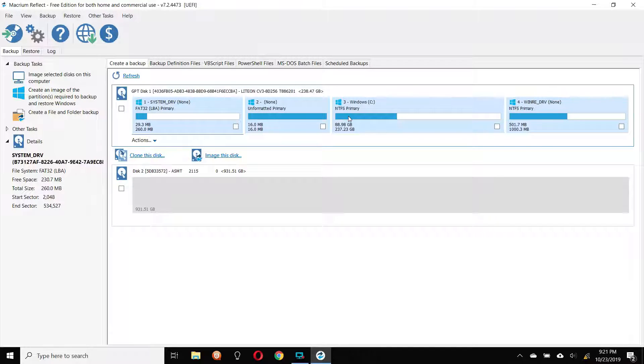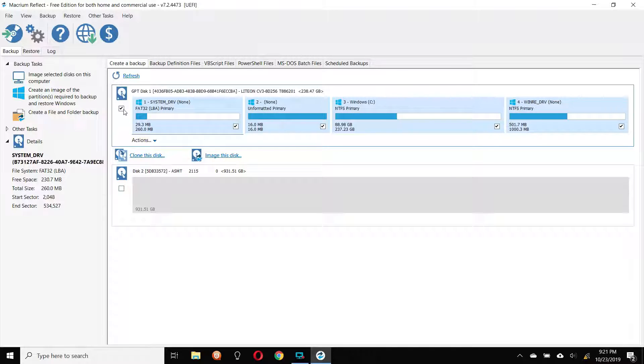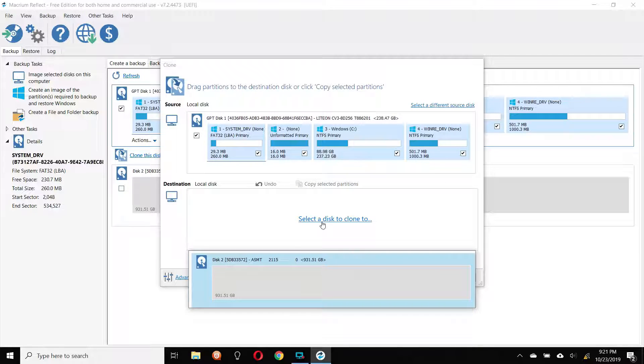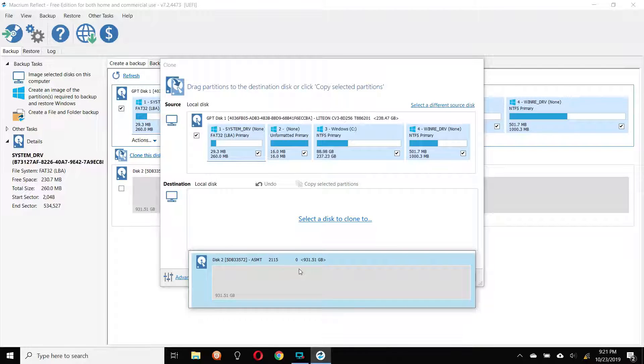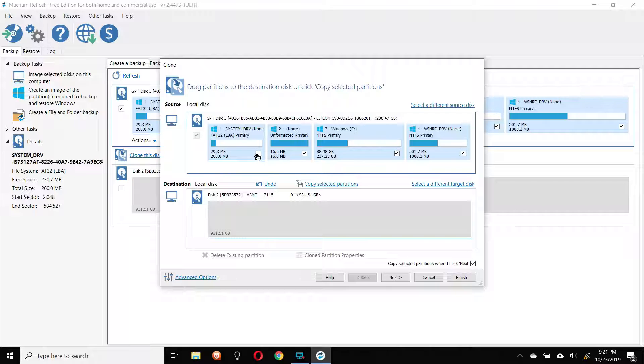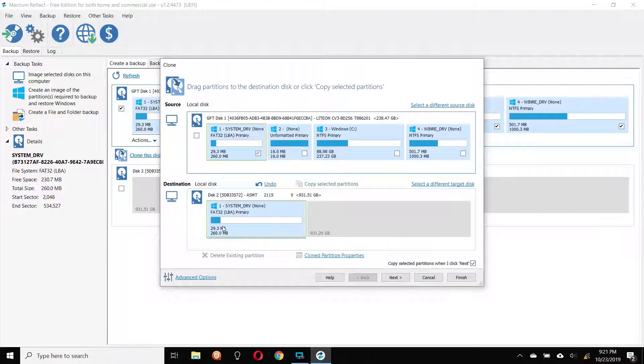So we've got our four partitions. So you just want to clone this drive. So you're going to click here, and you want to clone this disk. It's going to ask you where you want to clone it to. You're going to clone it to disk number two. That's your one terabyte drive. And basically, you select each partition.